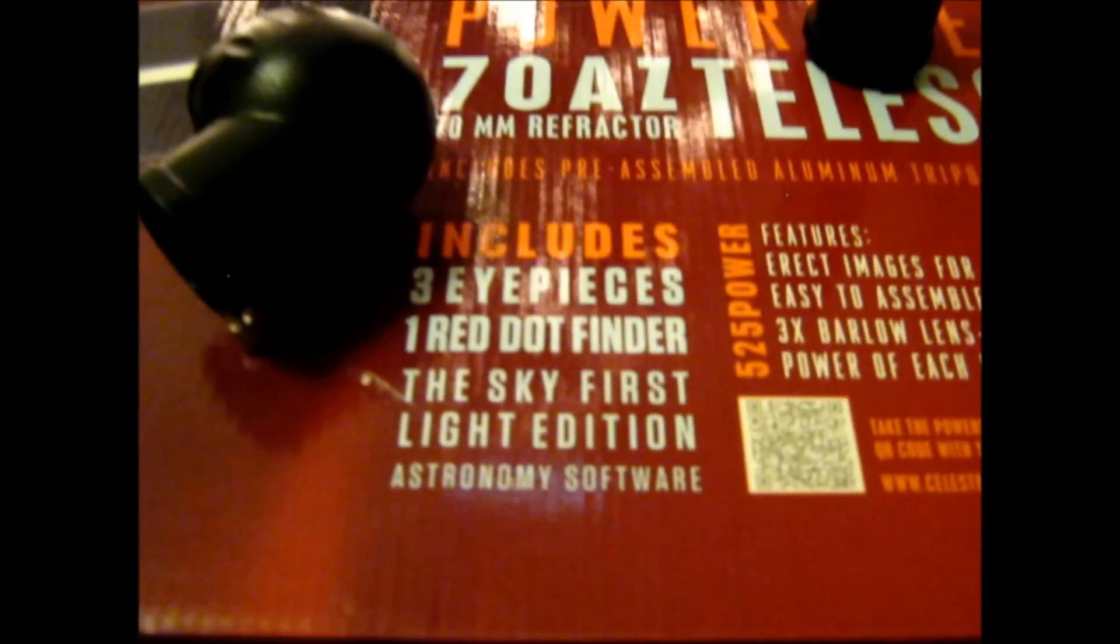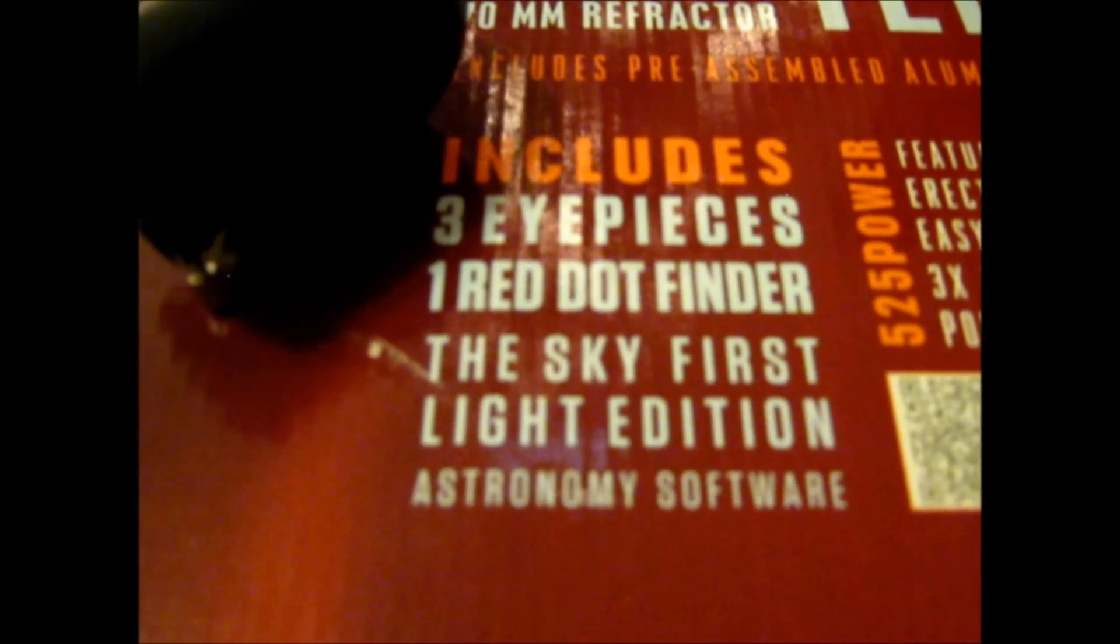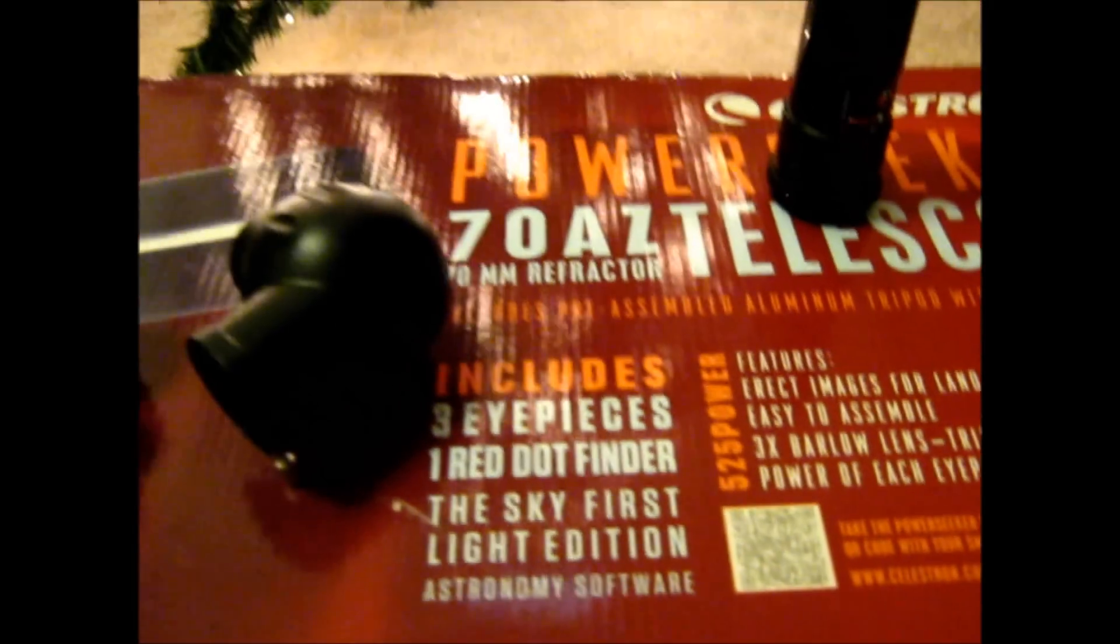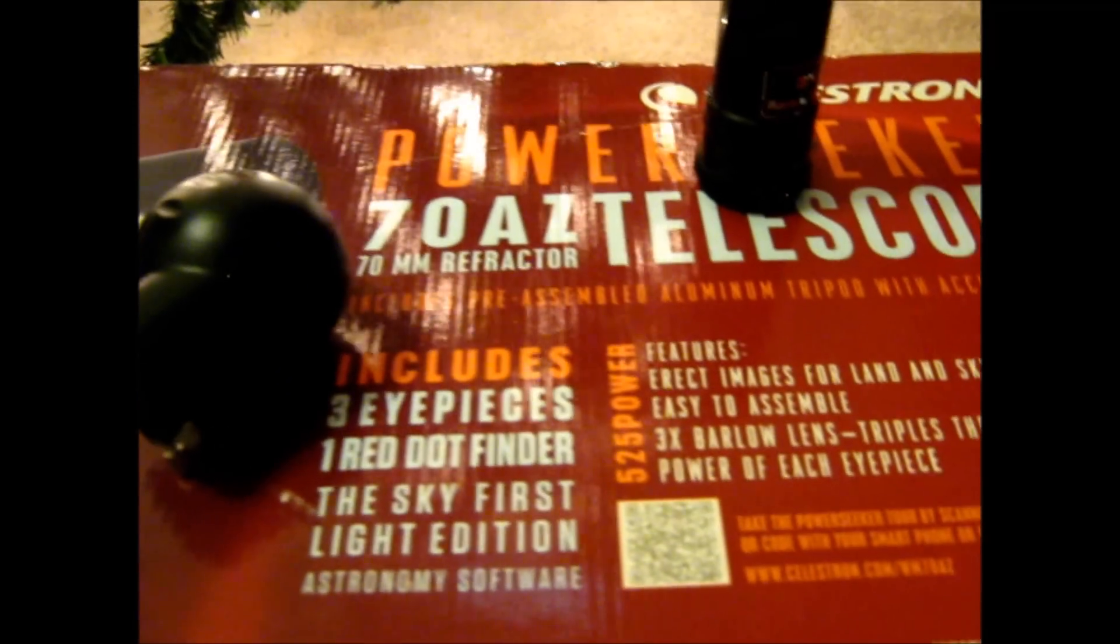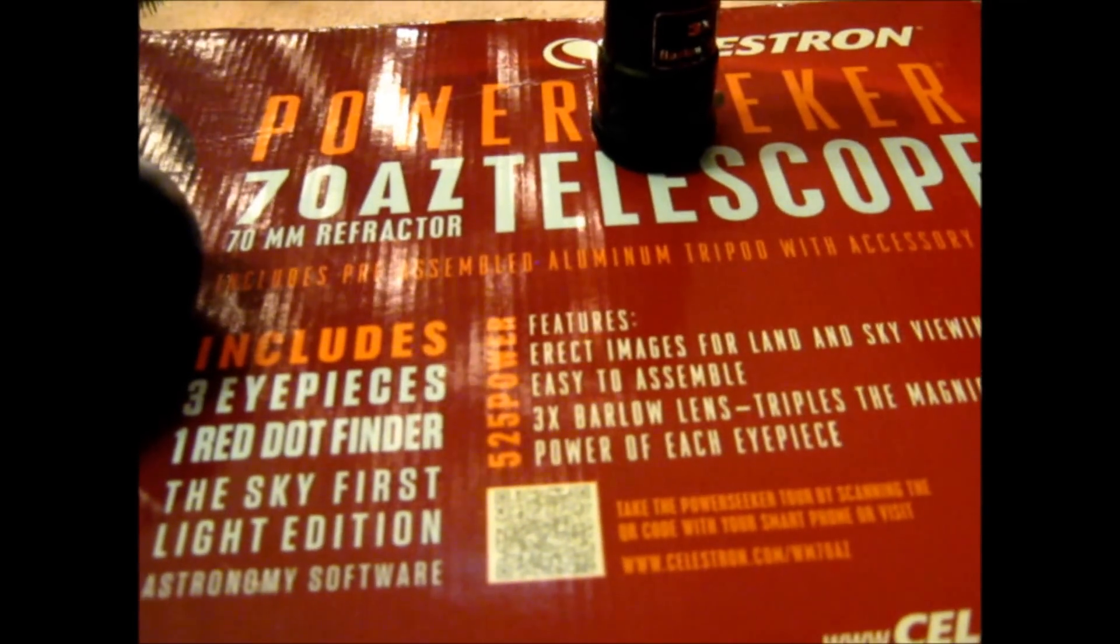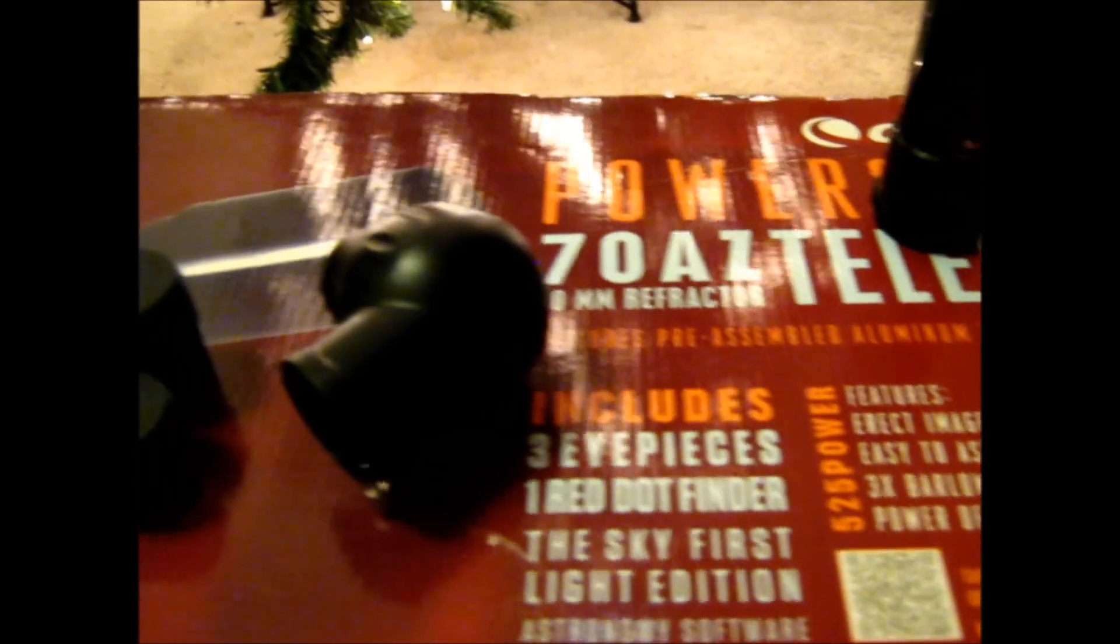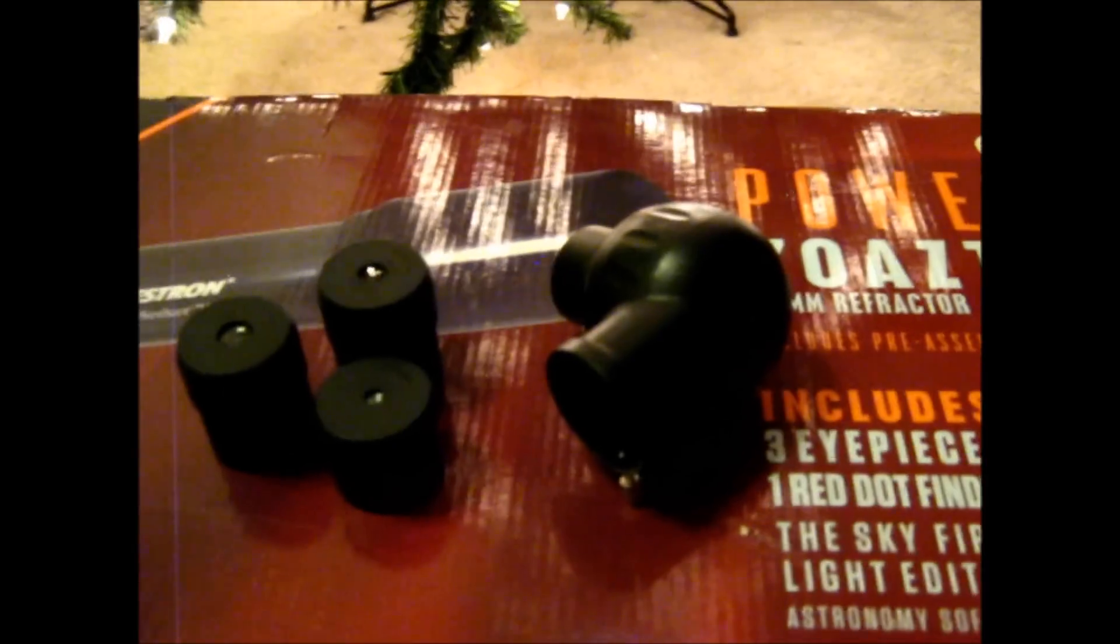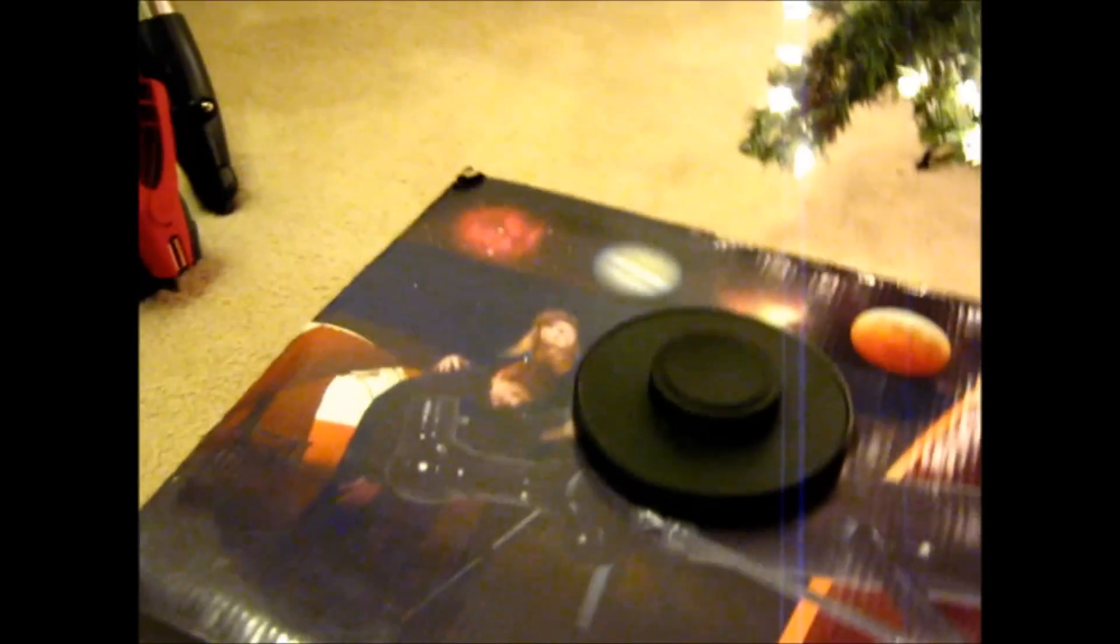Oh and it did come with some software. Notice that the Sky, First Light Edition. I have not used it yet, so I really don't know anything about it. Maybe eventually I'll throw it in my computer, run it, and see what it's all about and maybe I'll do a nice little review on that.